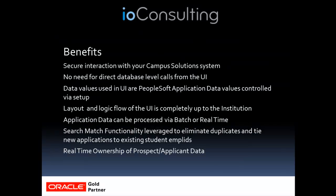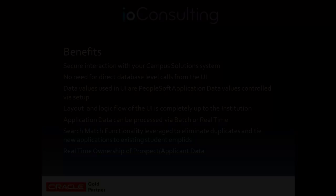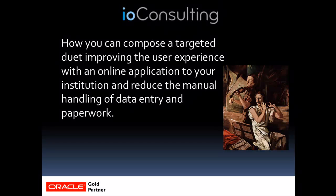Key benefits here, you have a secure interaction with your Campus Solutions system through a UI that does not require direct database-level calls.